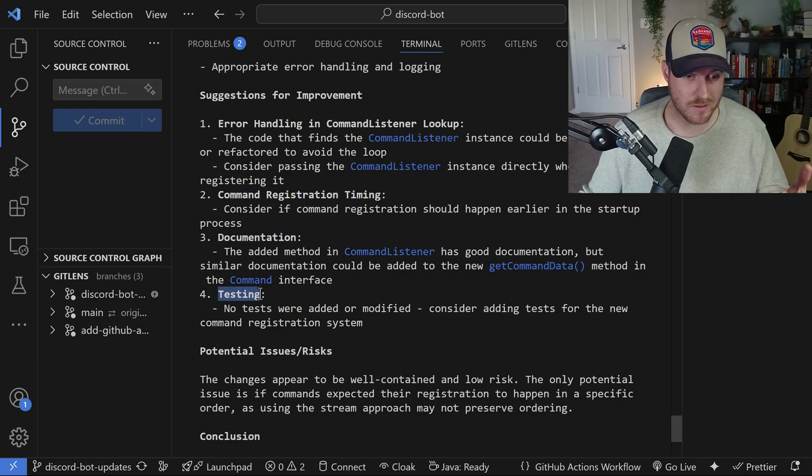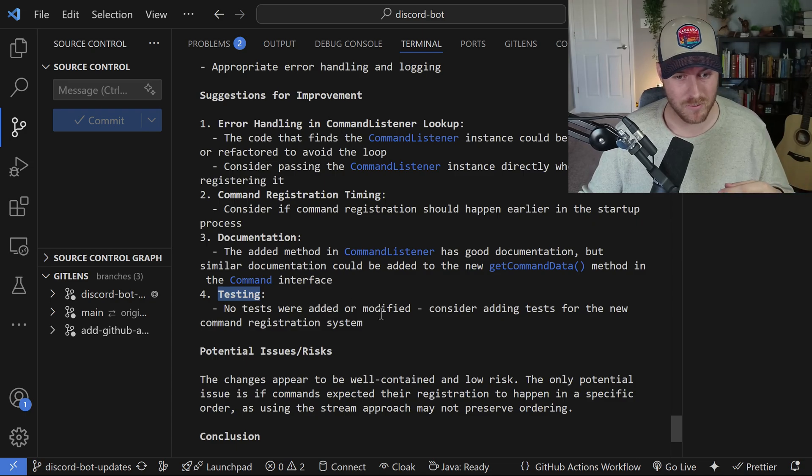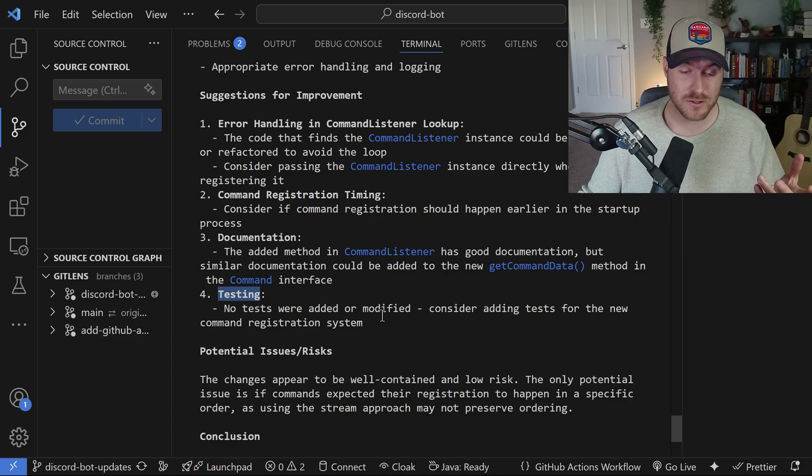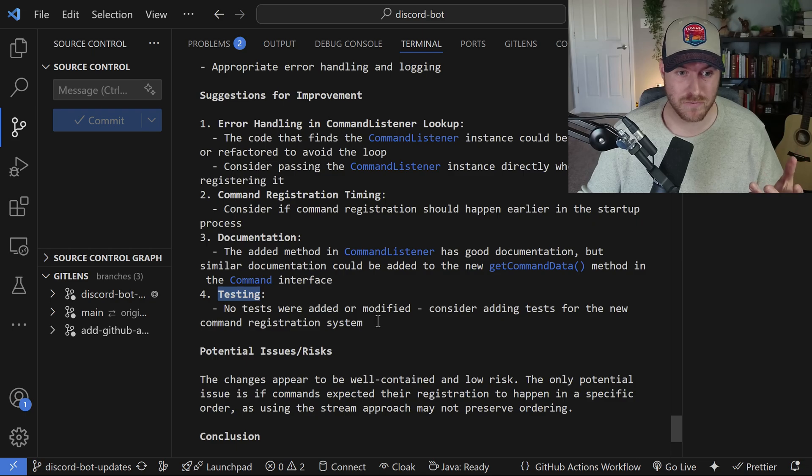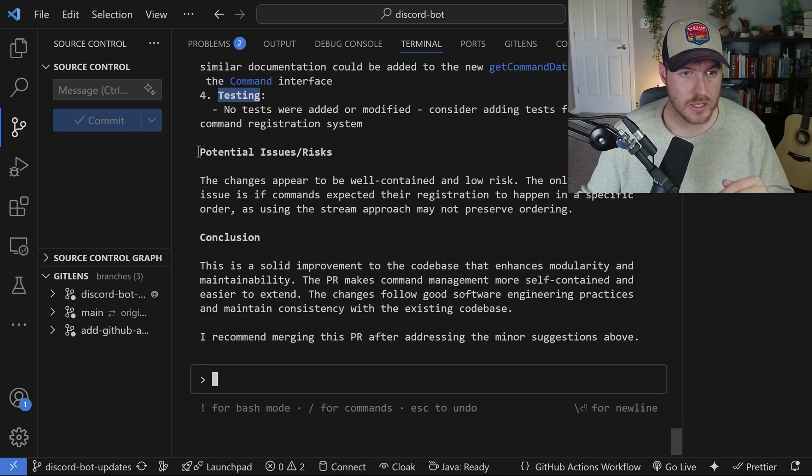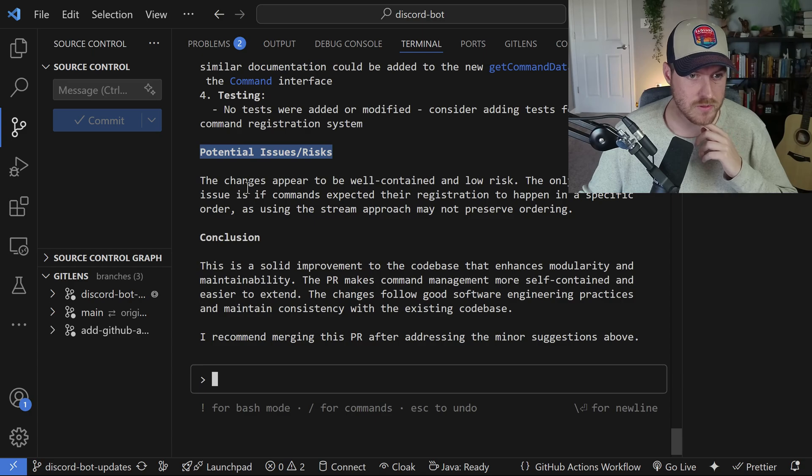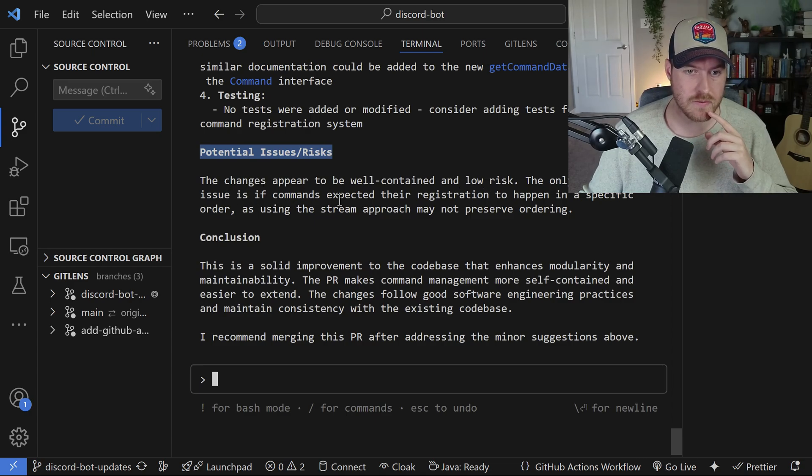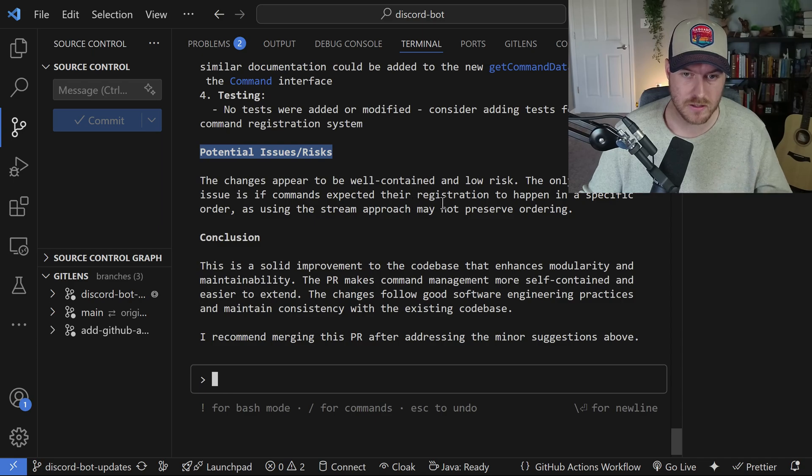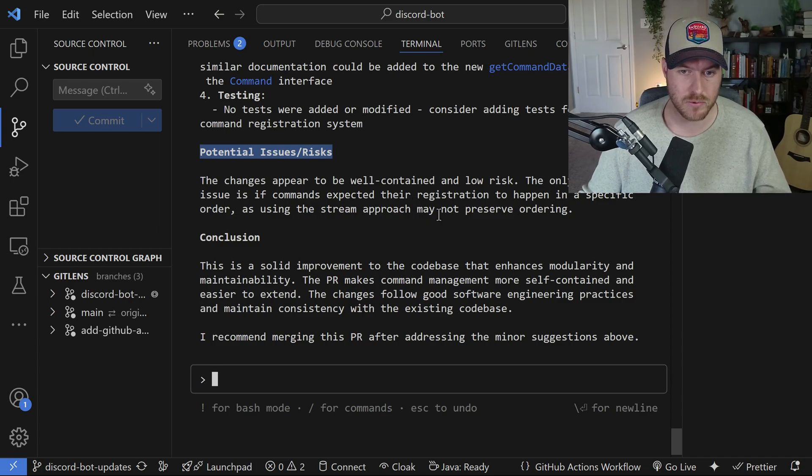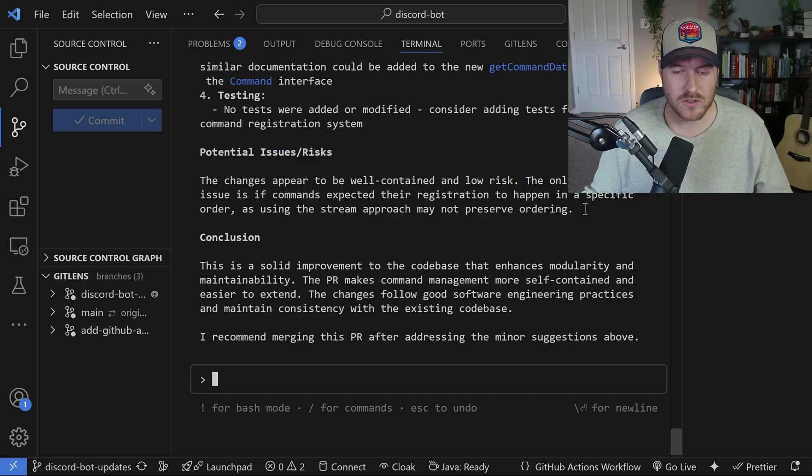And then we could add more documentation. Also, it's telling me that there are no tests created, which is true. There aren't any tests in here, which we might actually want to look into creating for all of the stuff that we did inside of this PR. And it even gives you potential issues slash risks. The changes appear to be well-contained and low risk. The only potential issue is if commands expected their registration to happen in a specific order as using the extreme approach may not preserve ordering. This is a really nice detailed overview of the PR.